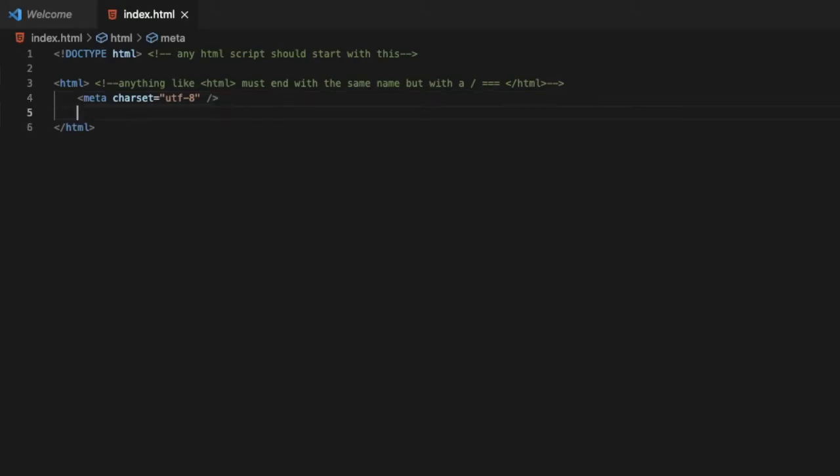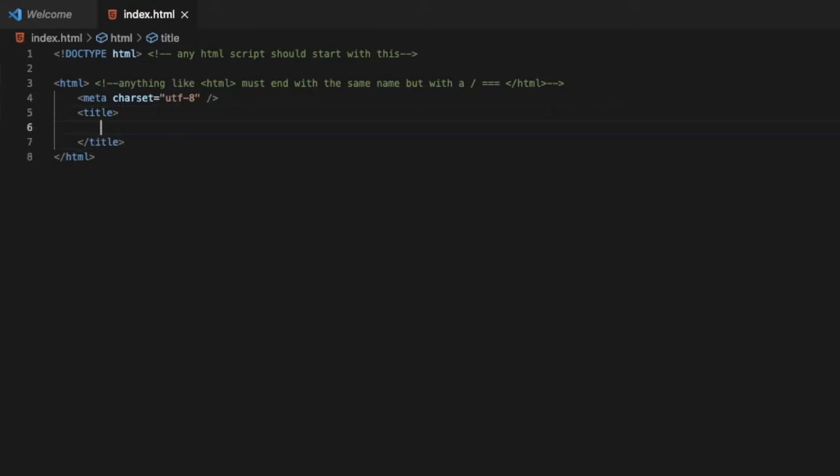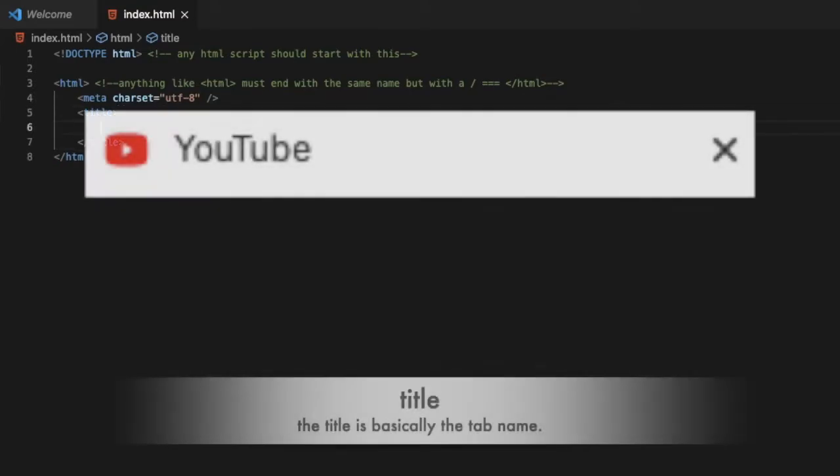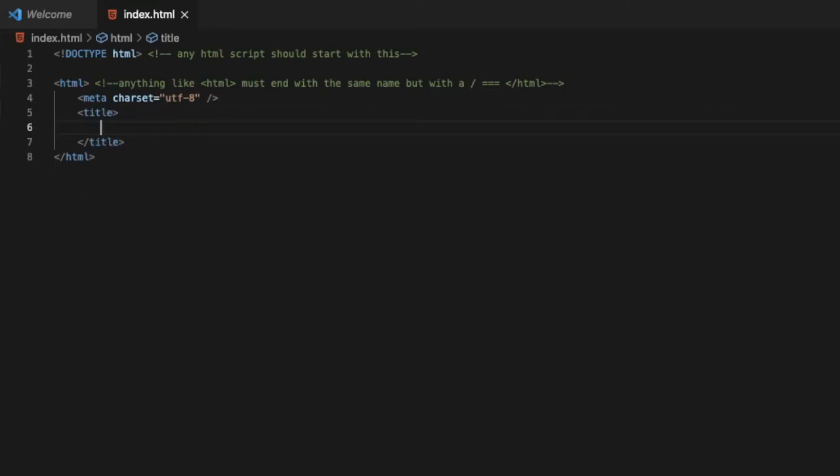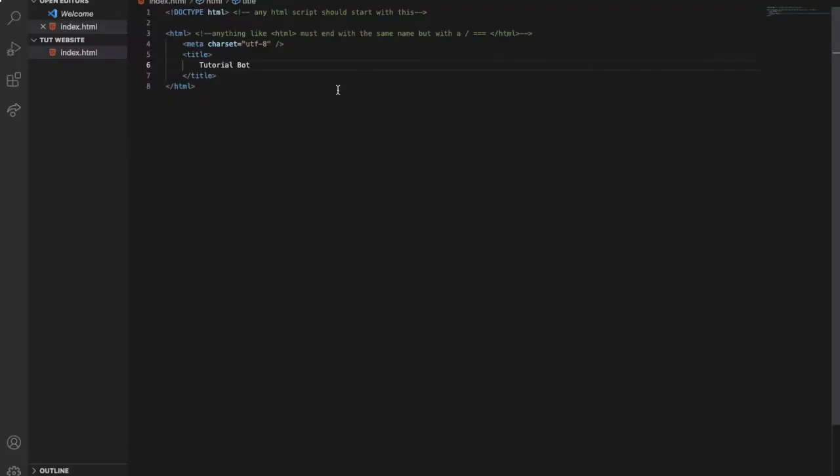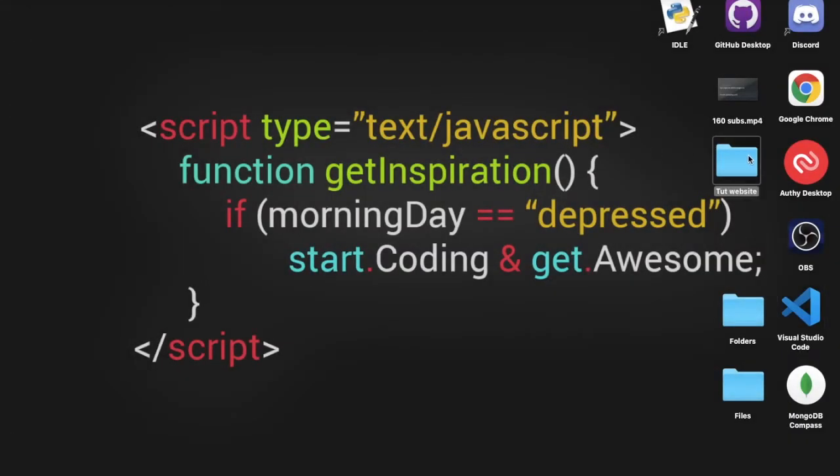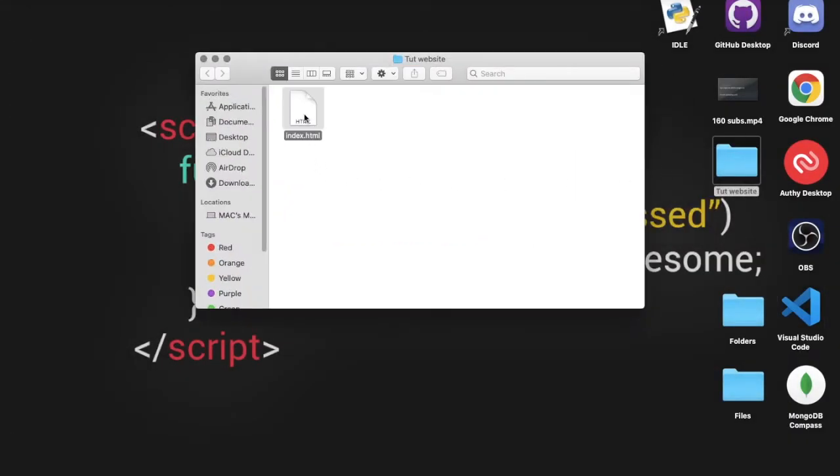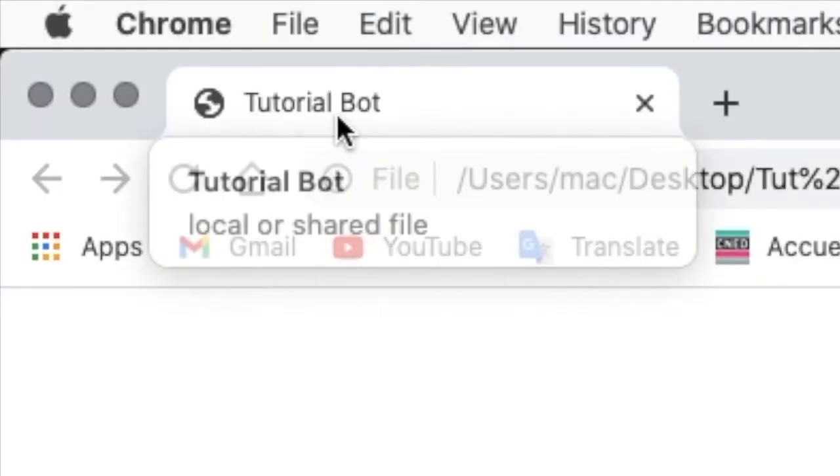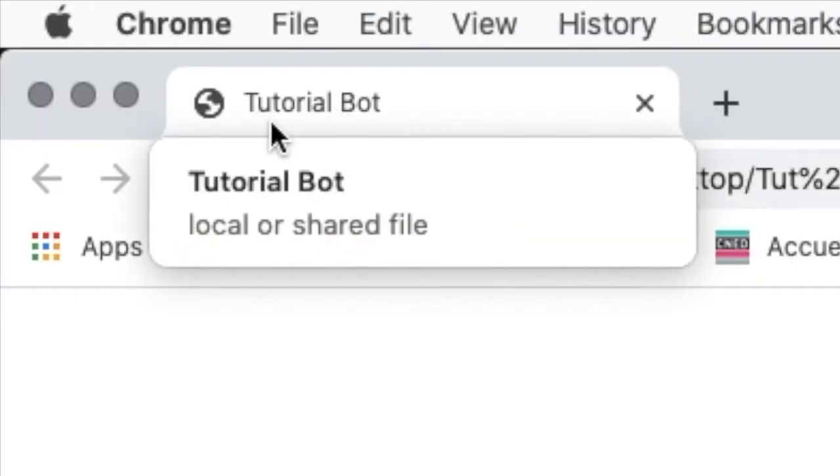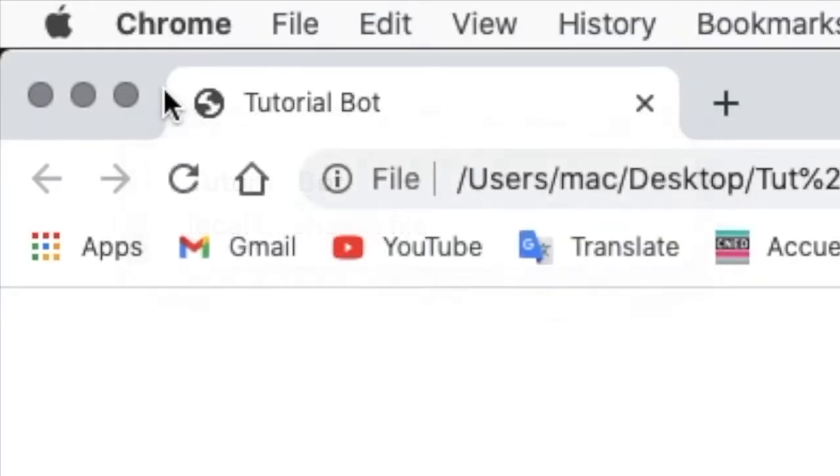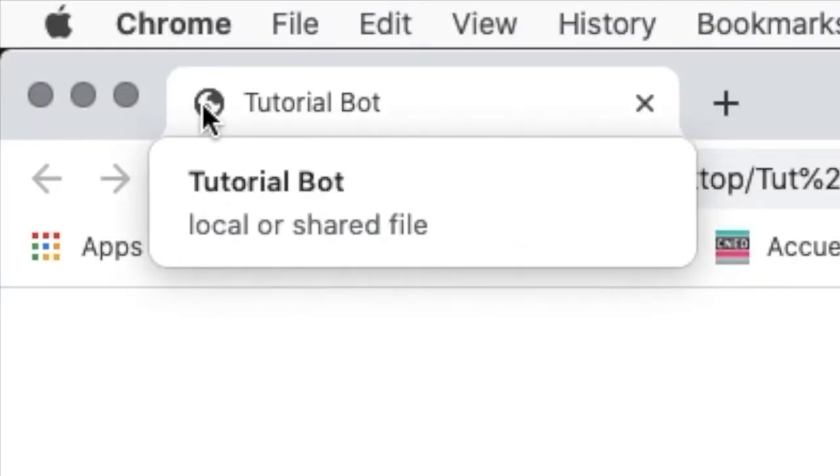So now let's add a title. What is the title in our page? Basically this is the title what you see on the screen right now. Let's make the title to be maybe tutorial bot. Now let's check it out. As you can see, tutorial bot up there.